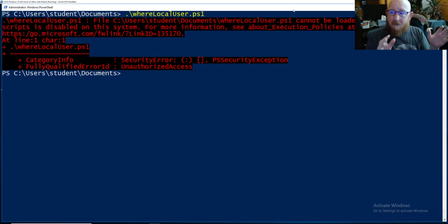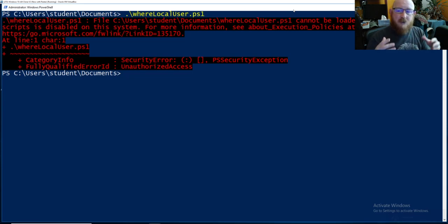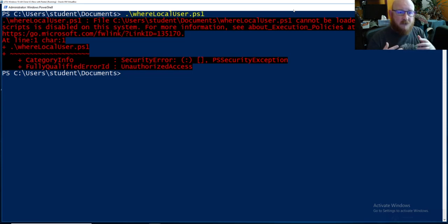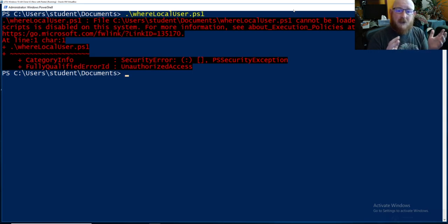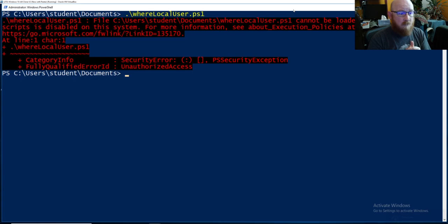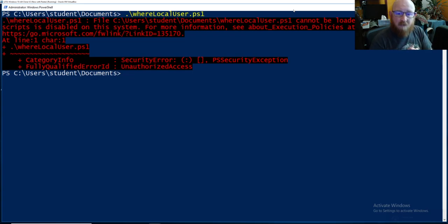Microsoft doesn't want PowerShell scripts to be run on systems just willy-nilly. You need to tell the system to actually start running and using those scripts. So there's a simple command to fix this particular problem which you're going to have to know and have for working with scripts in the future.